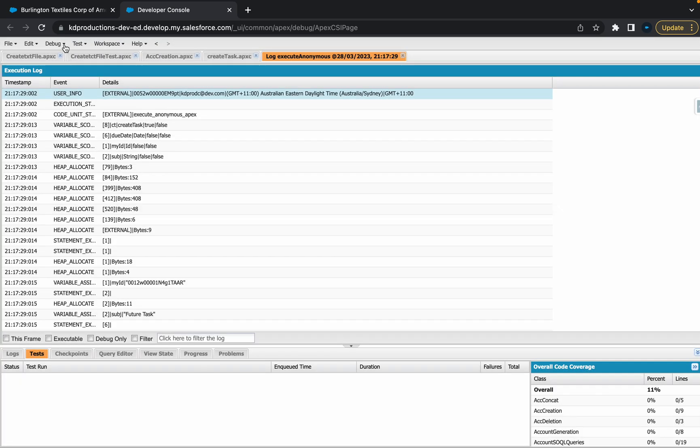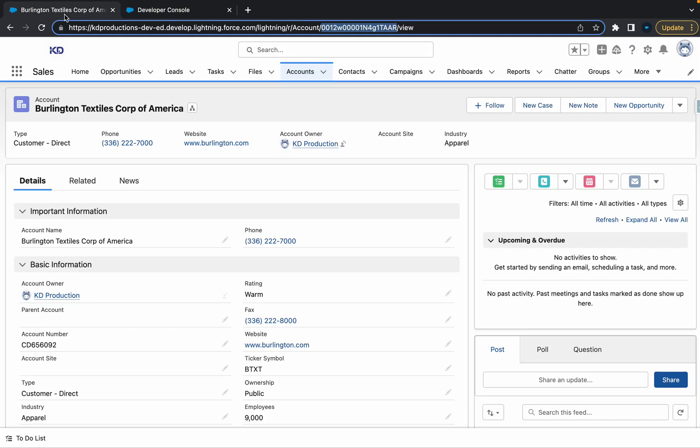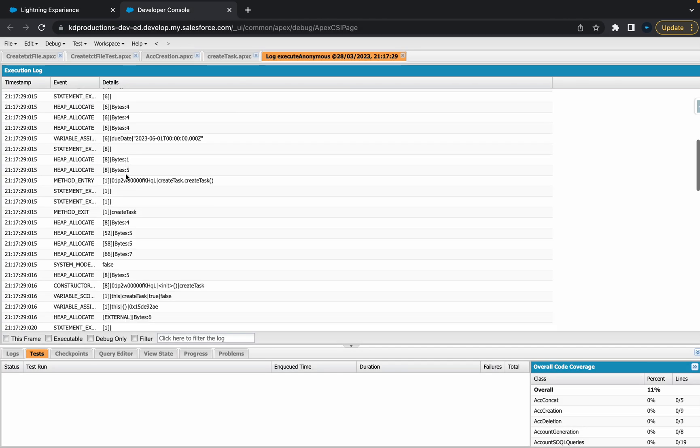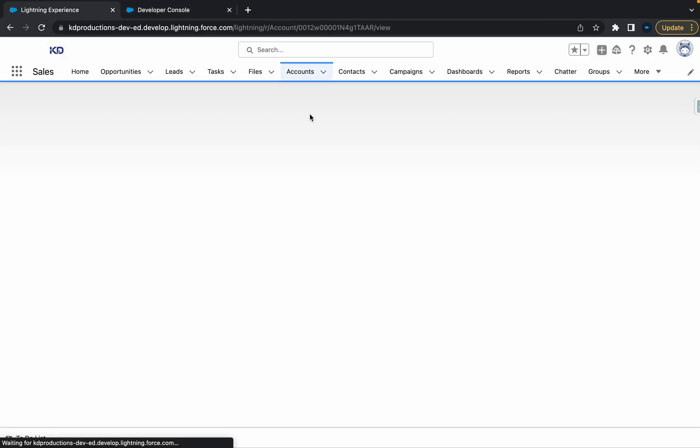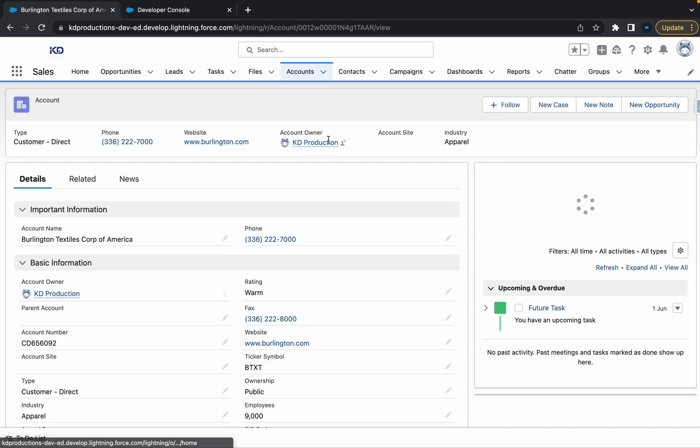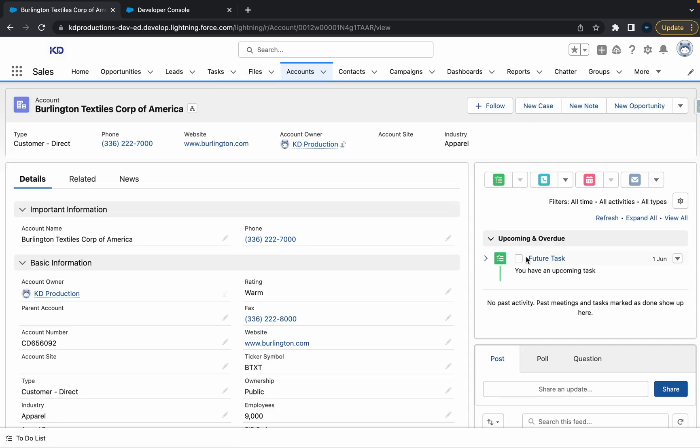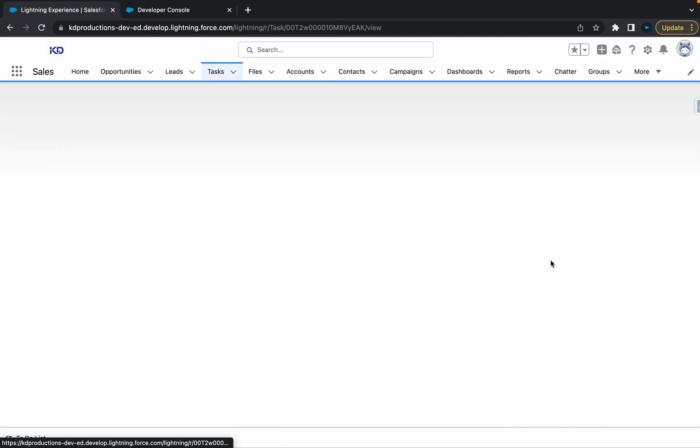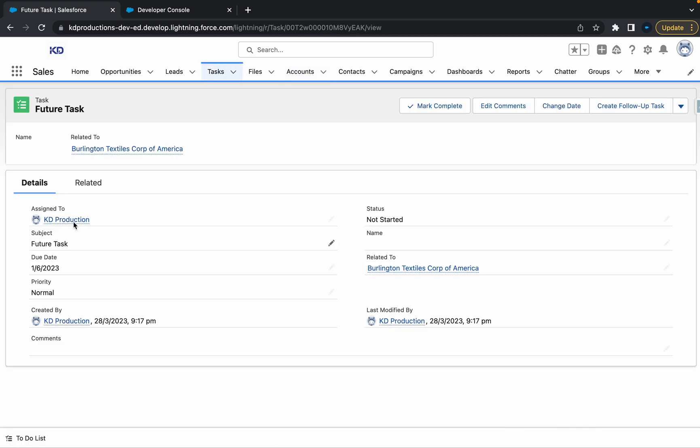Now that that's executed, let's just go straight into our task. We could check it out in here as well. We'll just go into our account. This task has been created. As you can see, due date is the first of June and it's created in March, so it's basically pushed it out three months from now.